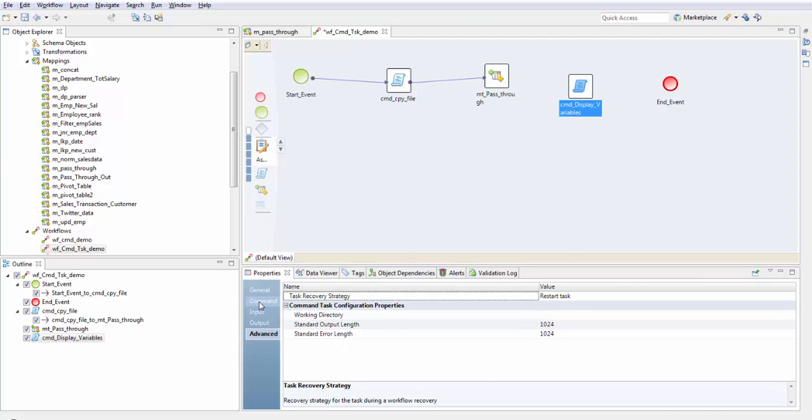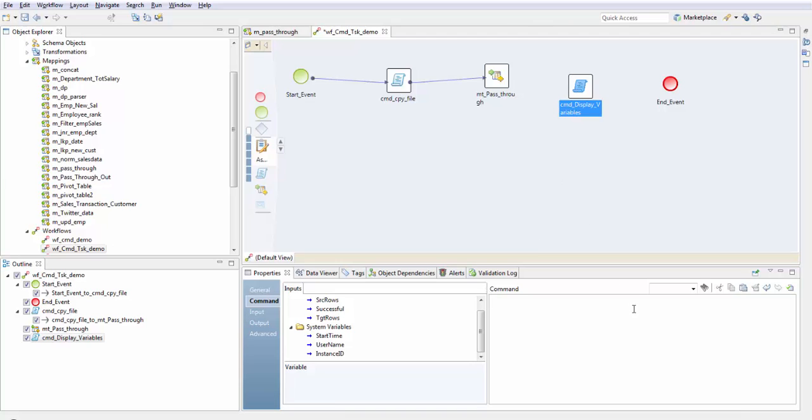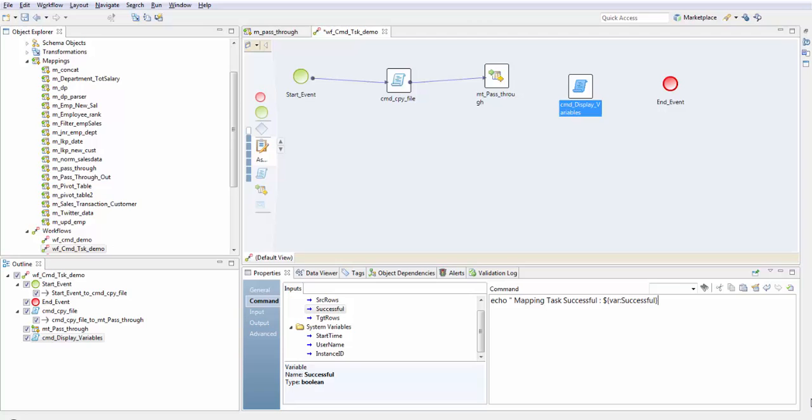Now in my command task I'm going to write echo mapping task successful, and for the mapping task successful I'm going to give this variable. Next is number of this variable.